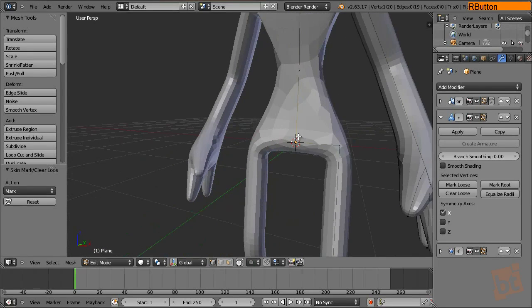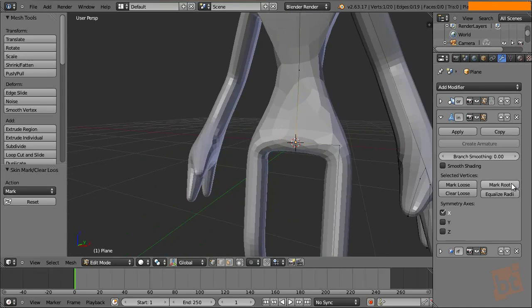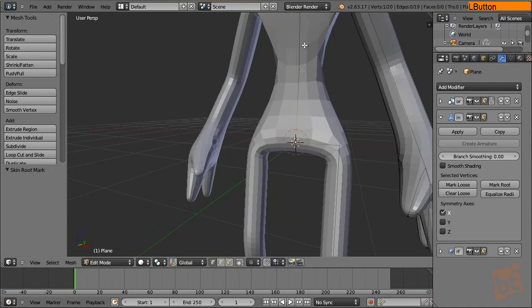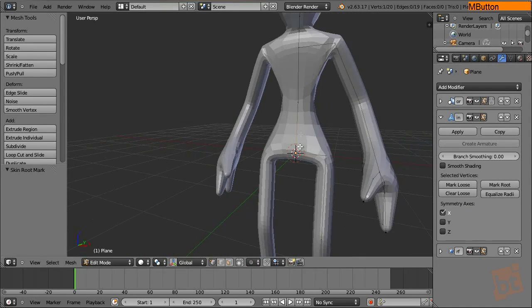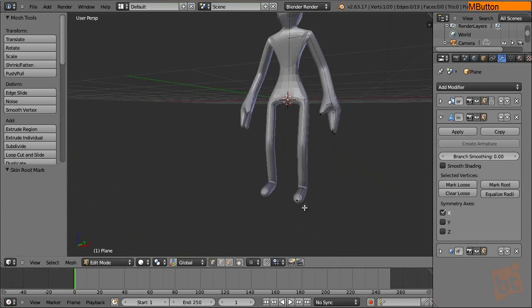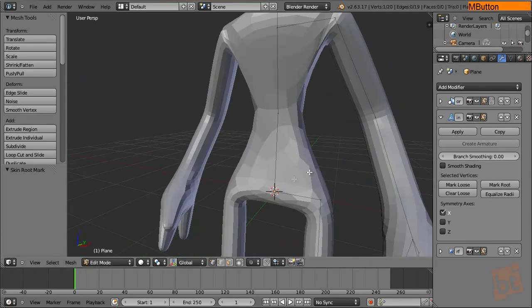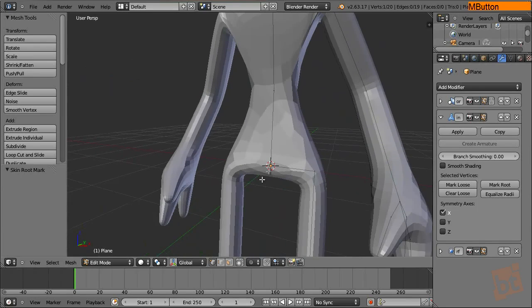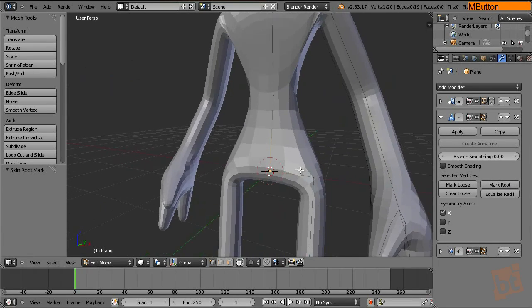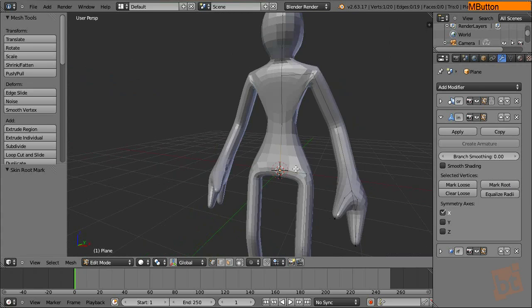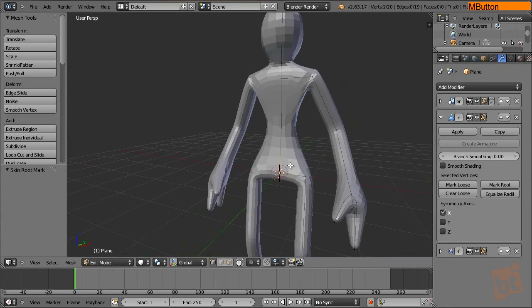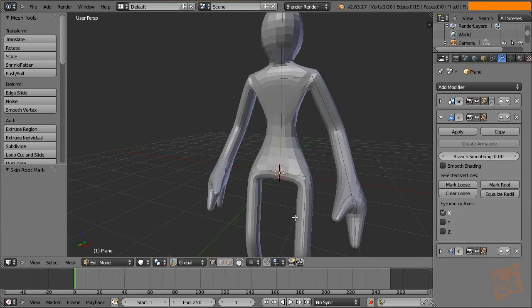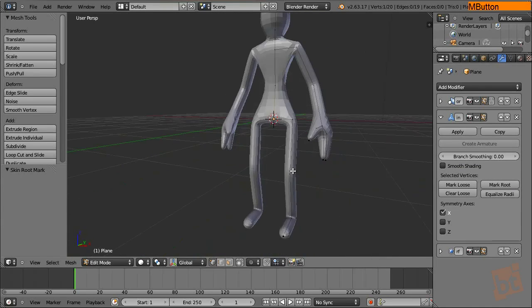If we change it, sometimes it changes how the topology is being created. Let's take a look. Mark as root. And you can see that now the topology is more symmetrical. Before it was generated from here. So you can see that the geometry here is like coming from that part. But if we mark this one as root, it's more symmetrical. Also, it defines the root bone of the skeleton that will be generated with the create armature option.